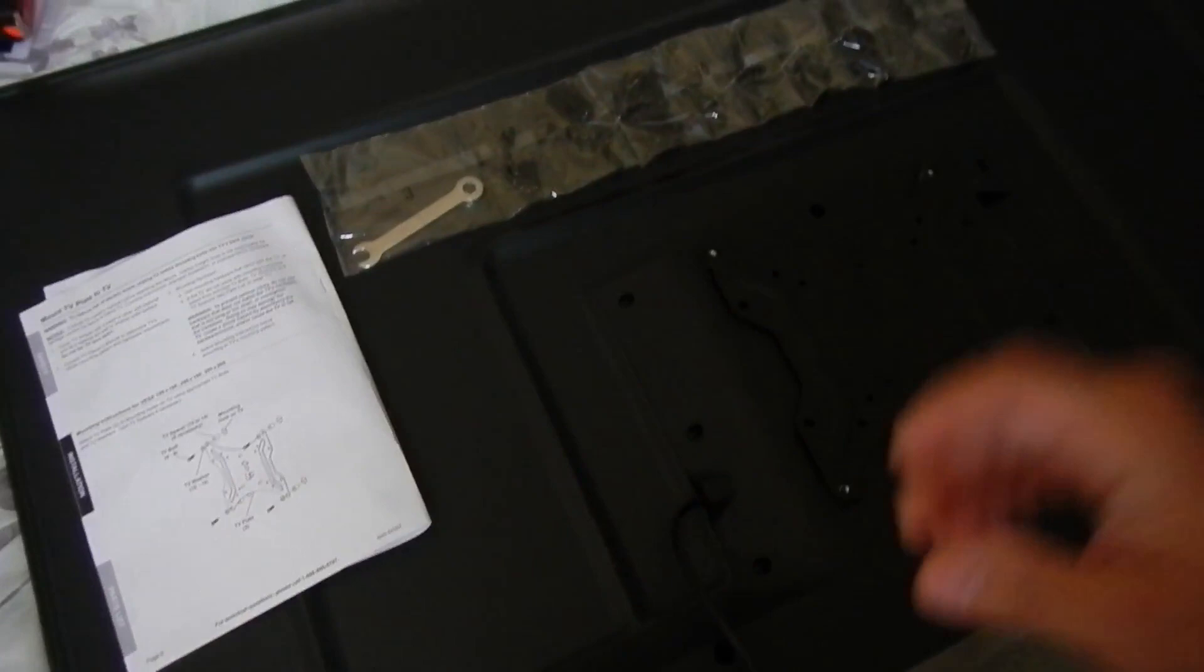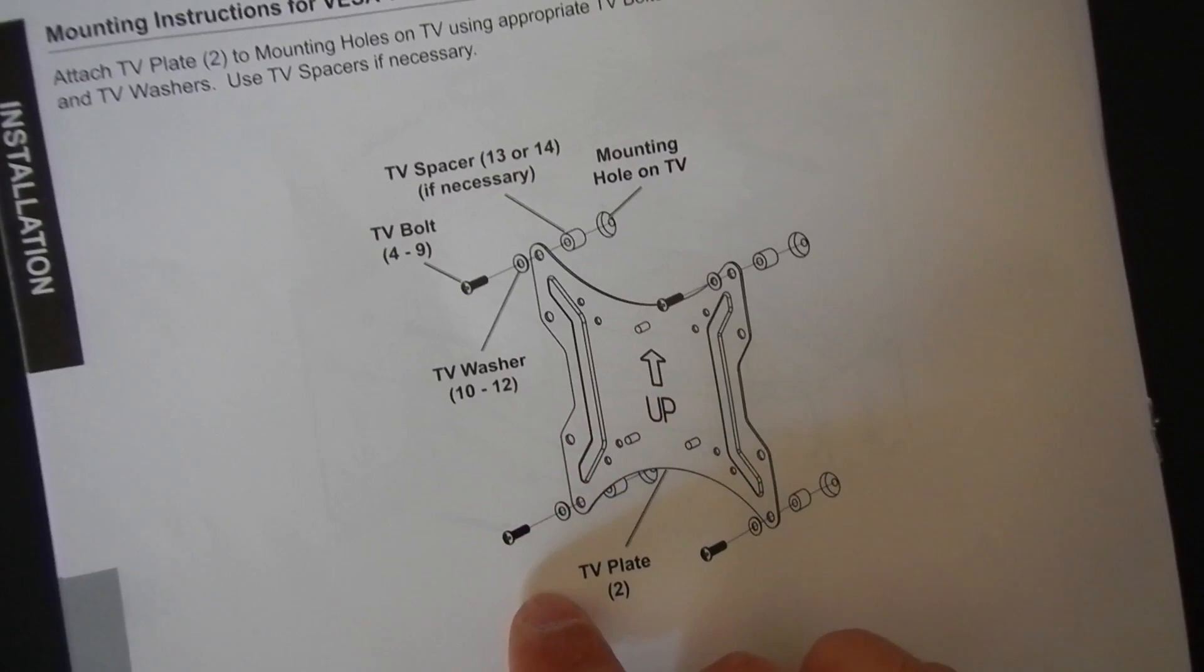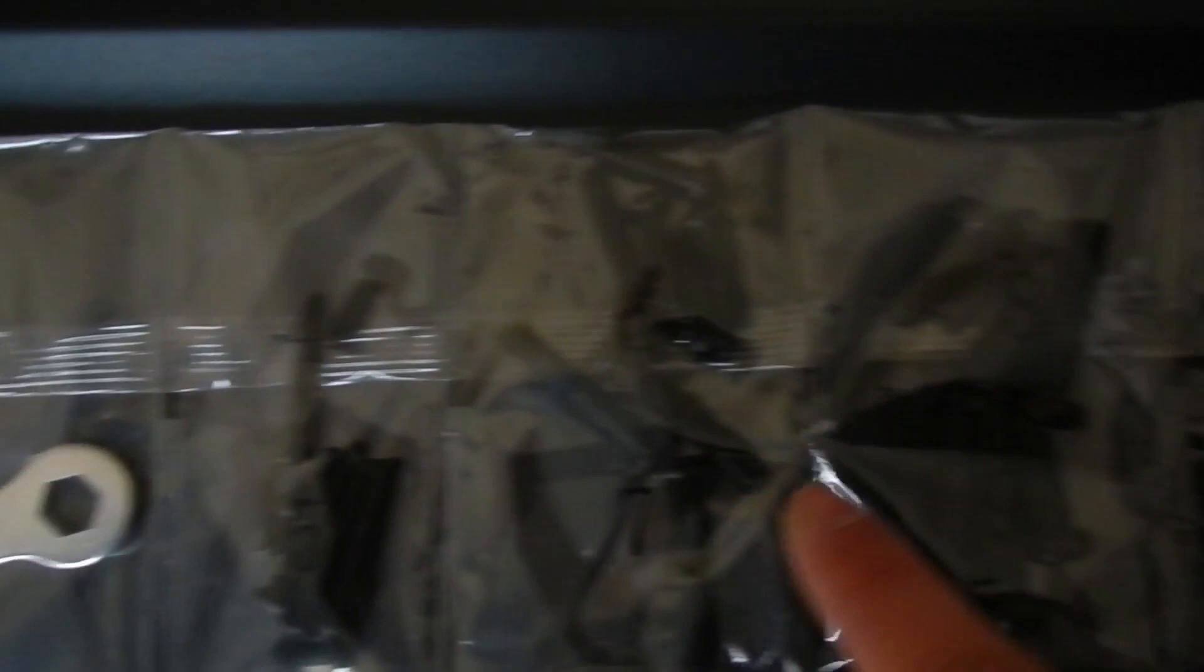So for this particular mount, the instructions recommend we use bolt 4 through 9, spacer 13 or 14, and washer 10 through 12. So here on the bag, everything is numbered. It's a little hard to see because it's black numbers, black hardware. But you're going to want to find the corresponding hardware. It's going to take some test fitting. Some bolts might be too big, some might be too small, some might be too thick, which is why they include all this stuff.